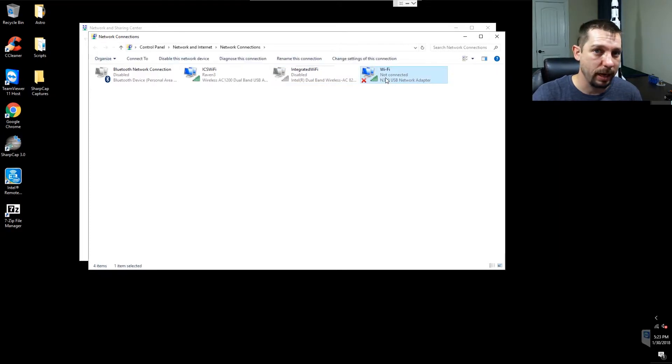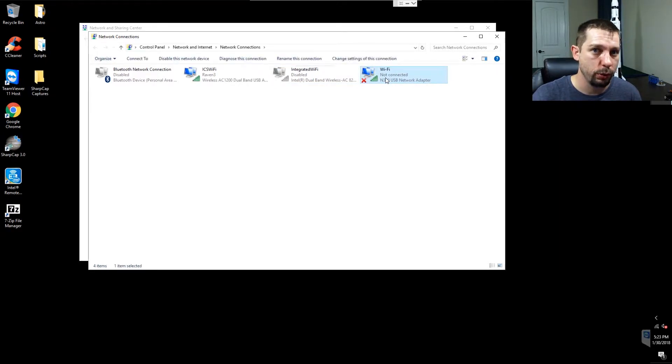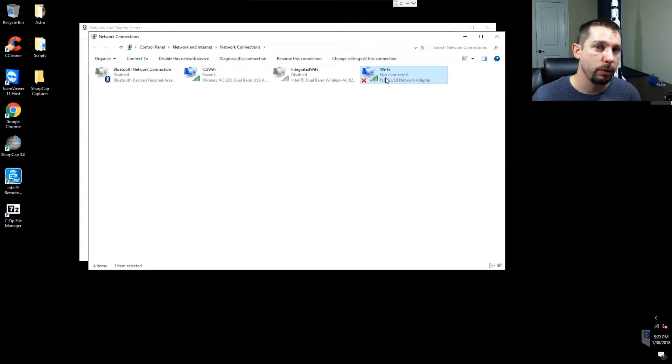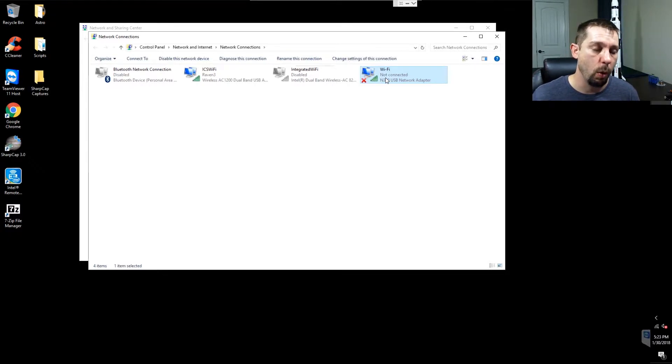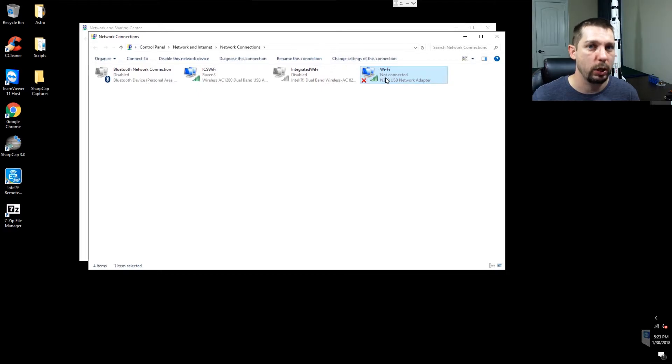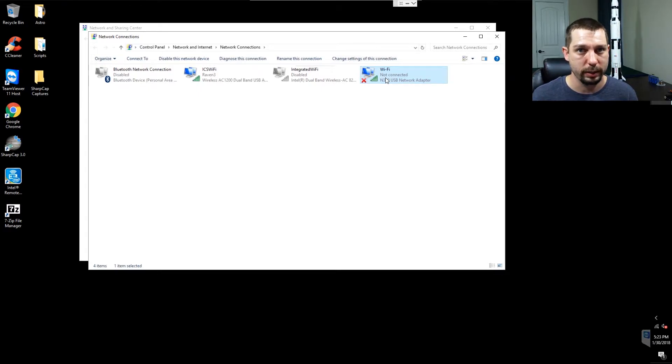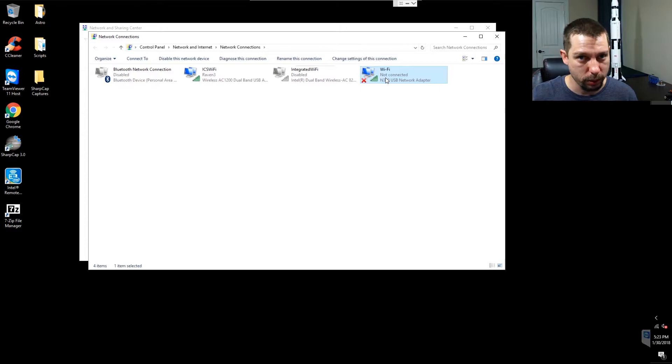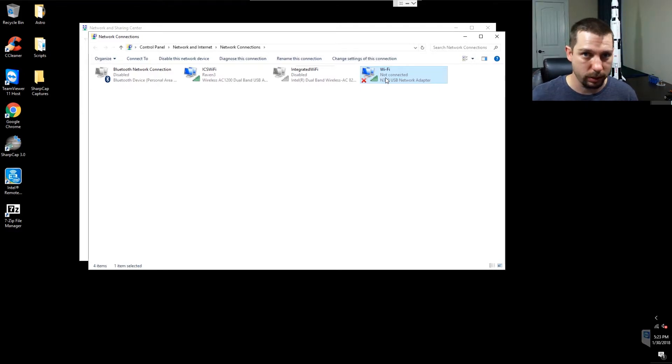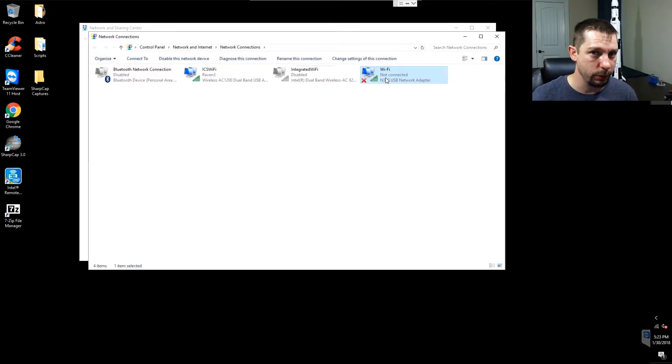This Wi-Fi connection is the wireless connection to the Paramount. You don't need this if you don't have a Paramount or any other telescope mount that does not use a wireless connection. If you're connecting via USB straight into it, just ignore this part and keep using your USB.